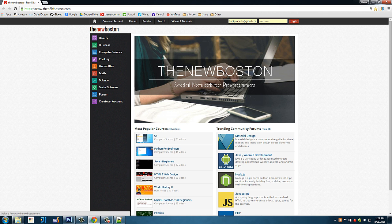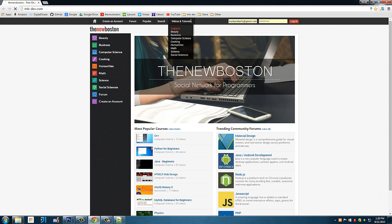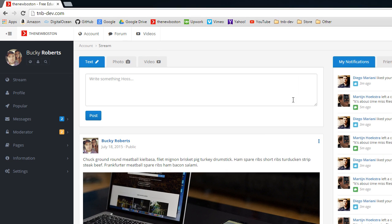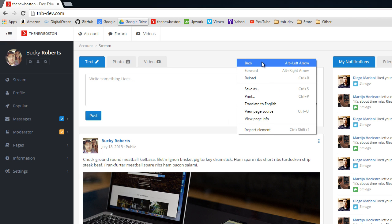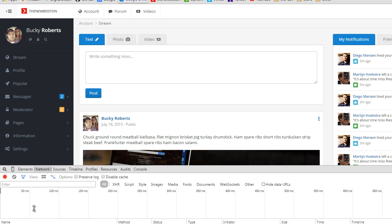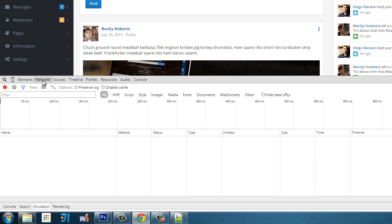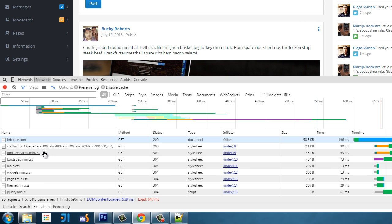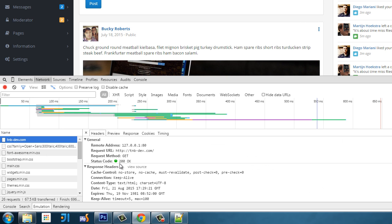So, right here, this is the site I'm working on, TNB-Dev.com. However, if you guys go to it, you're not going to see any of this because this is only set up for my own computer. So, if I right click and show you guys something. Let me refresh this page. Check it out. So, you can see that this is actually hosted on my own computer.